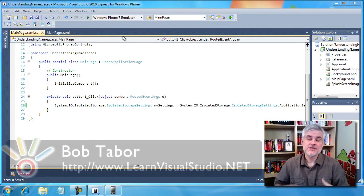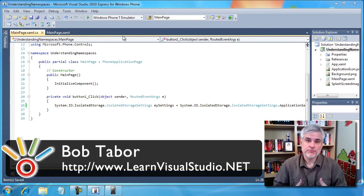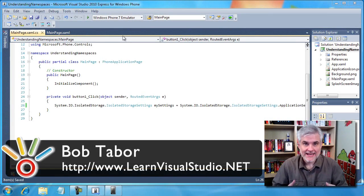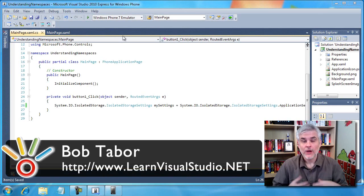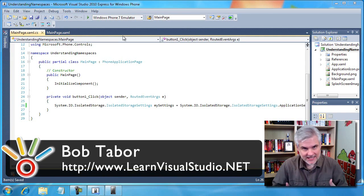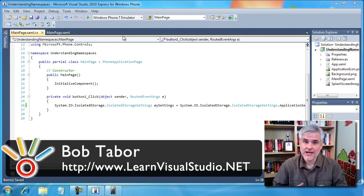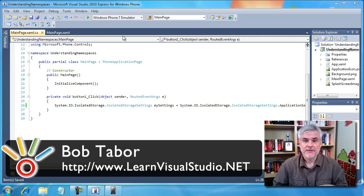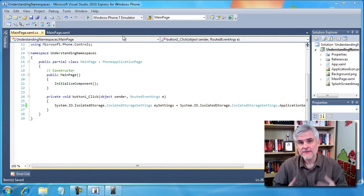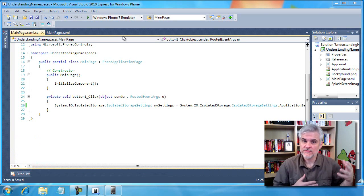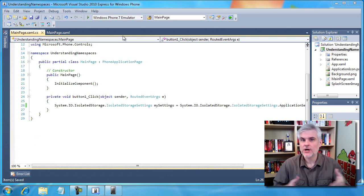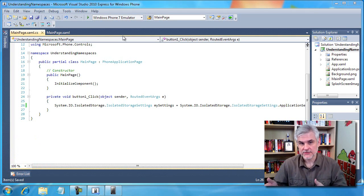In the previous videos, I took a minimalist approach towards classes, and while I'm making every attempt to keep things as simple as possible, there are still just a few concepts that we're going to need to cover because they're going to directly affect you as you move from C# into Silverlight.